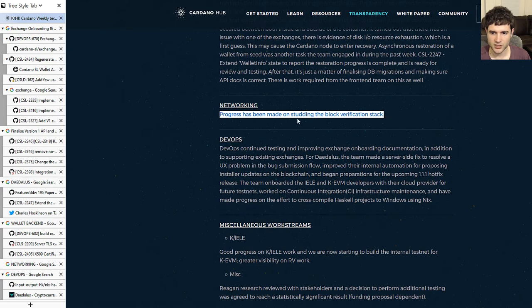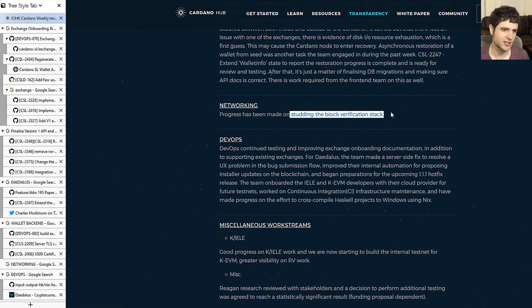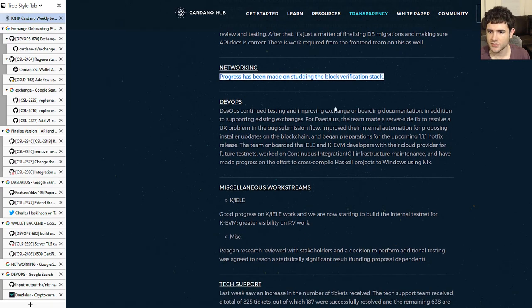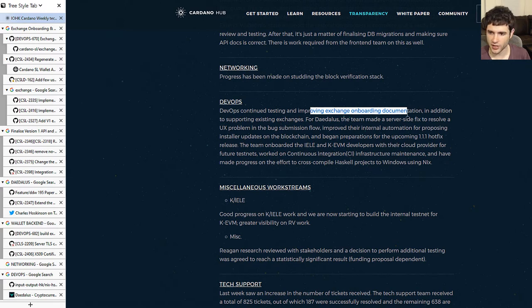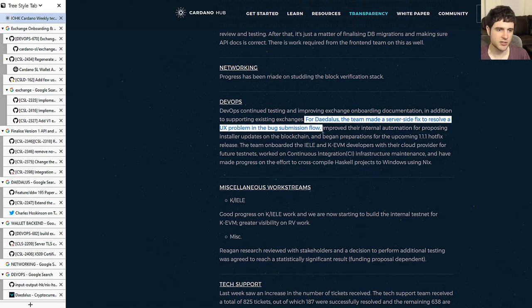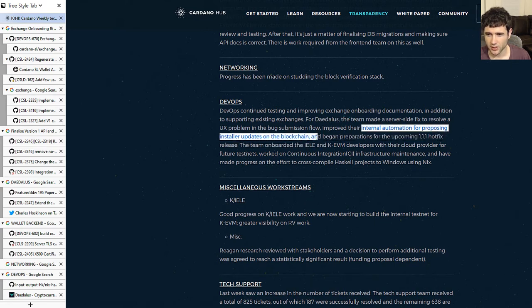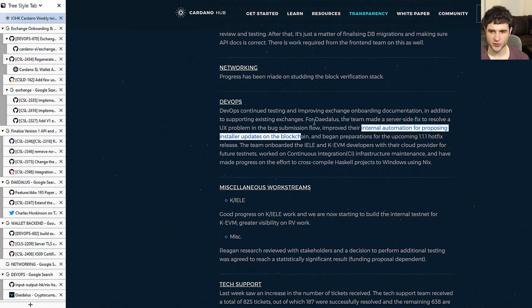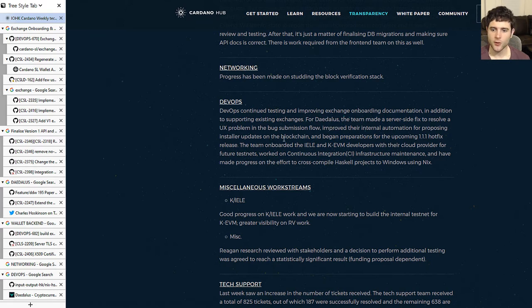For networking, they mentioned making progress on studying the block verification stack — though it's not clear what this refers to, and no pull requests were found for it. For DevOps, they're talking about the exchange onboarding document shown earlier. They also mention internal changes to their bug submission flow and internal automation for proposing installer updates on the blockchain — possibly related to the voting center or something else, not entirely clear.